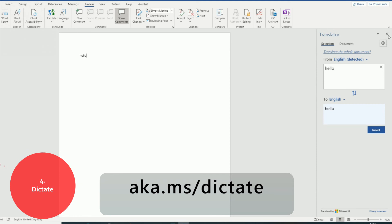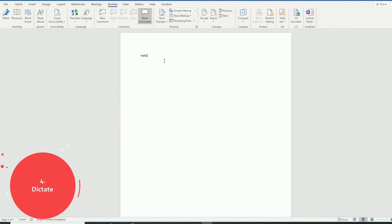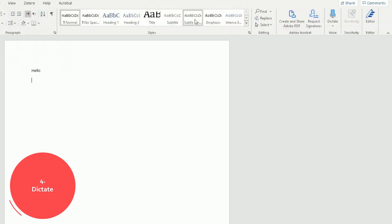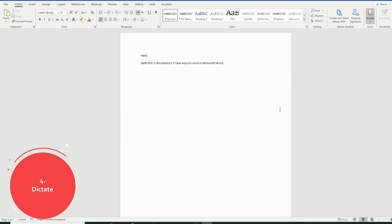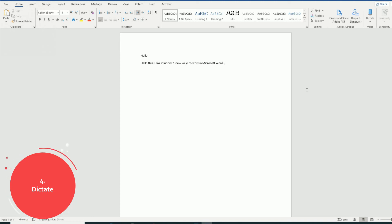So let's show you how this Dictate works. If I'm too tired to write, you can use the Dictate function. Go to the top ribbon, go to the Home tab, scroll across to the right side and there's a Dictate option there. All you simply do is click on the Dictate button. Hello, this is RA Solutions, five new ways to work in Microsoft Word. Full stop. There you have it. So that's a simple sentence I've just dictated to Microsoft Word. Hello, this is RA Solutions, five new ways to work in Microsoft Word. Full stop. And there you have it. So that's really quick and really easy. Check out the Dictate function in Microsoft Word.